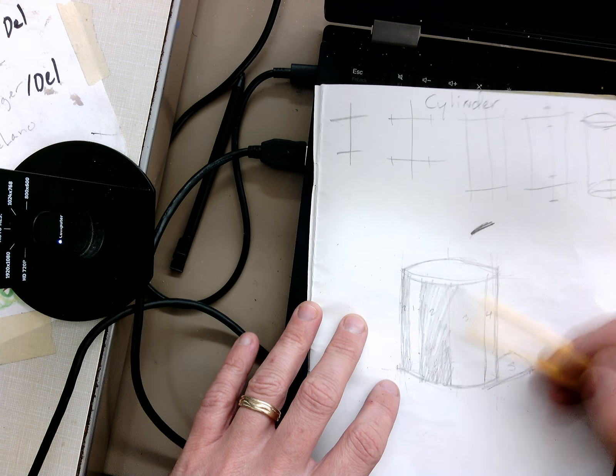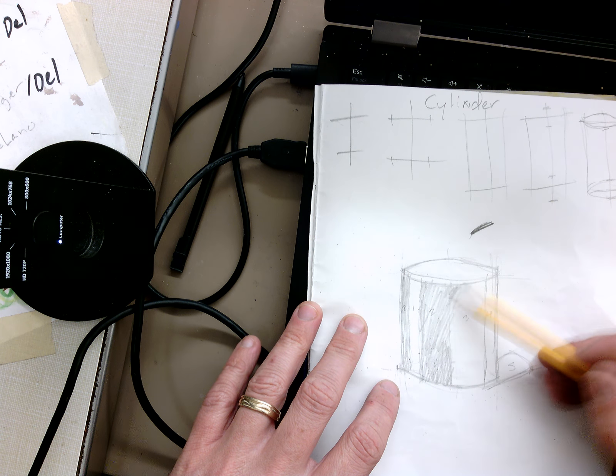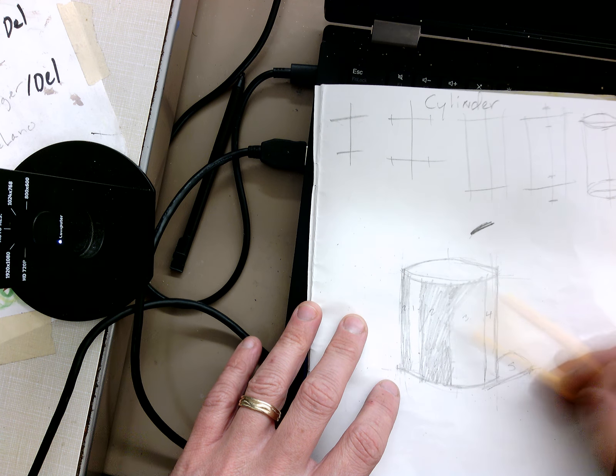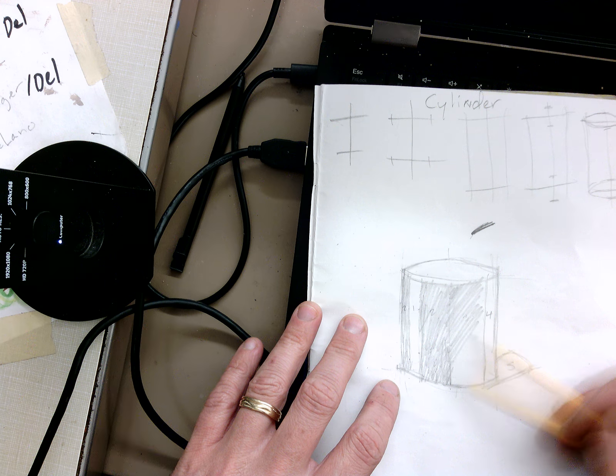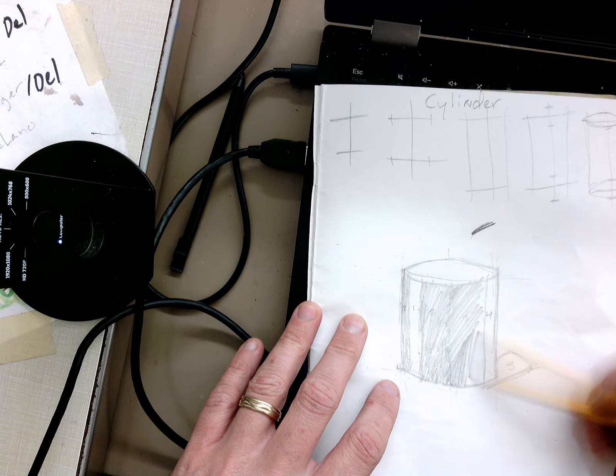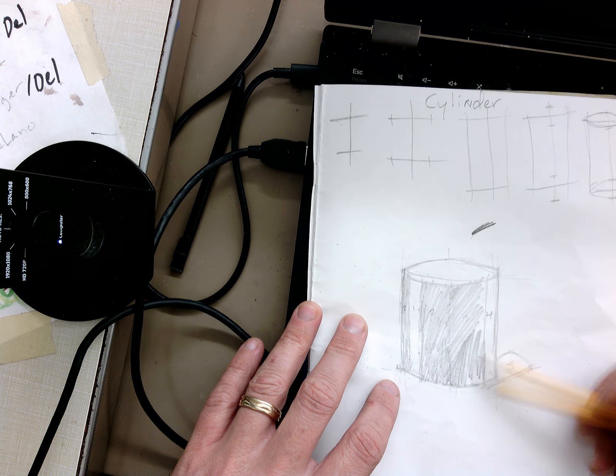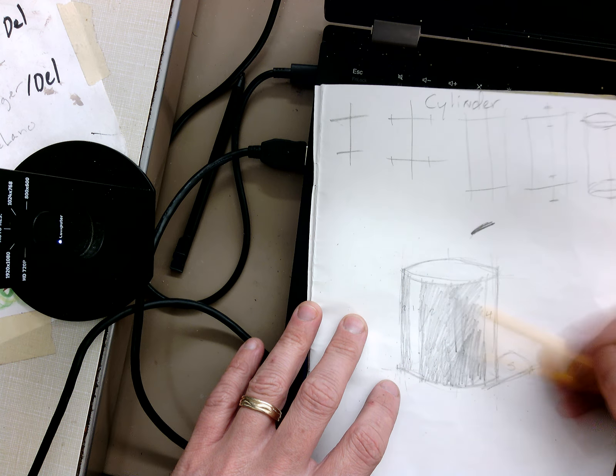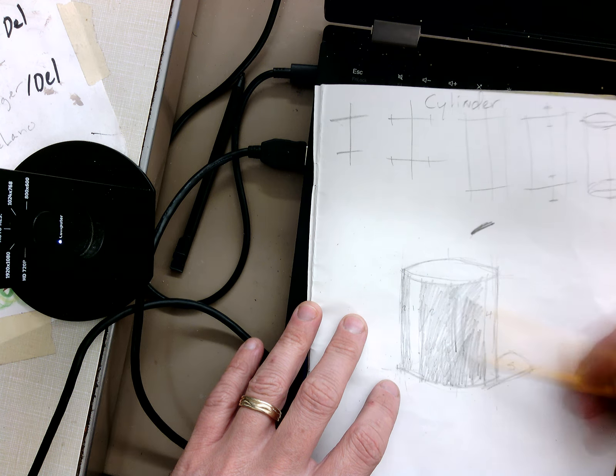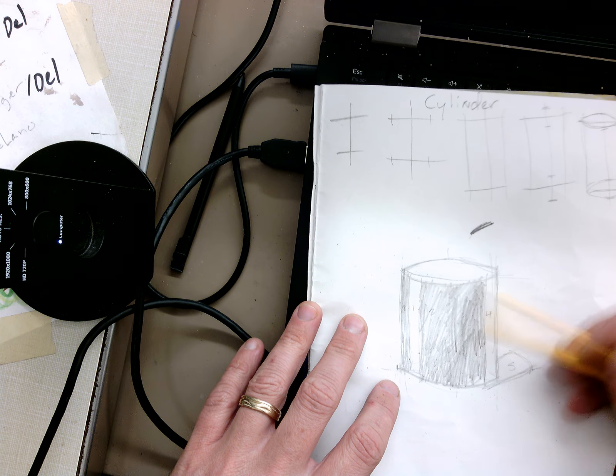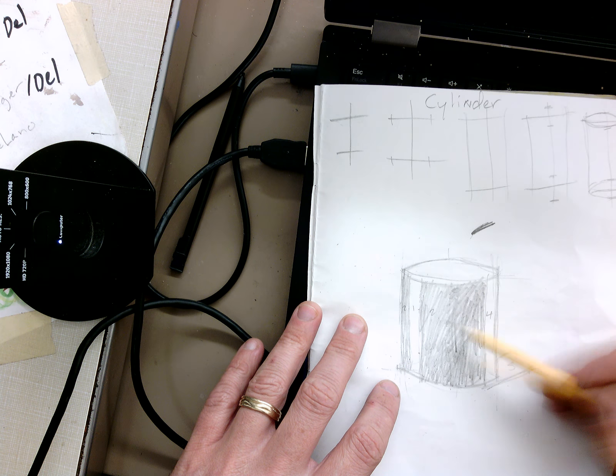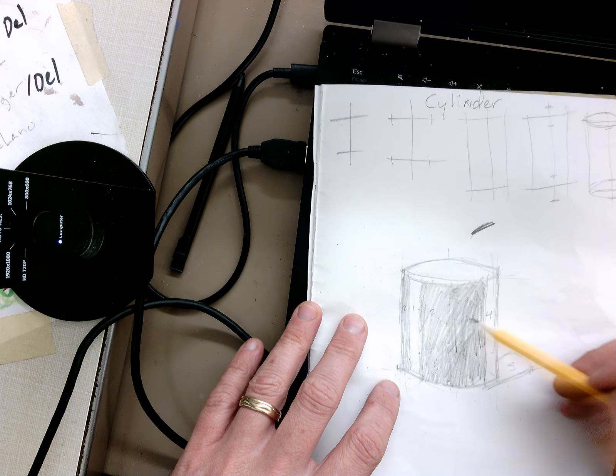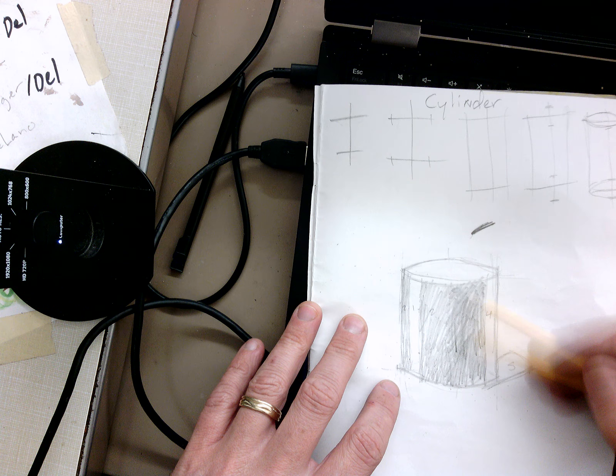Right now I'm just kind of putting things in. Now the three is going to be where it's darkest, so the darkest shadow is going to be three, except for the five which is the cast shadow. So this part should be darker than here.